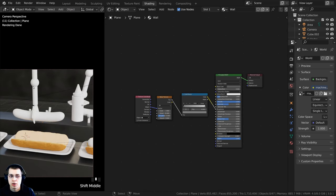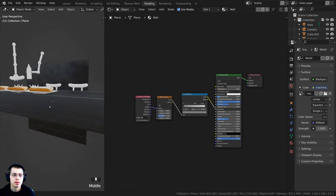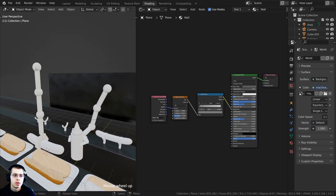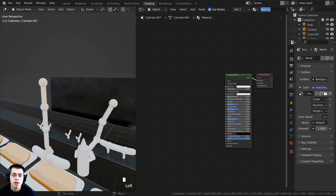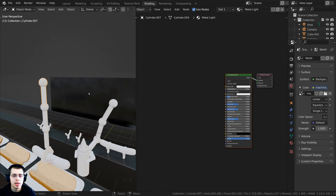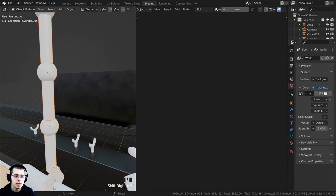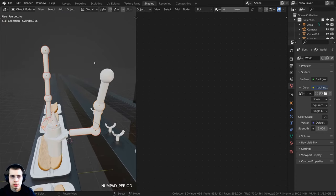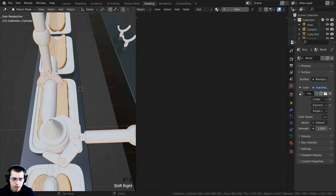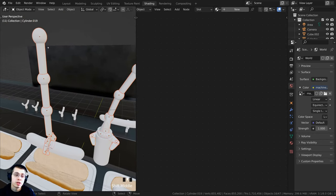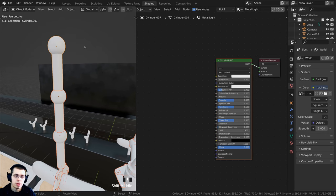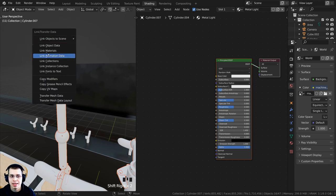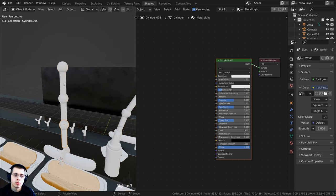Now we're adding metal materials for the arms — a light metal and a dark metal. I'll press Z to go into material preview. I'll select an arm object, click New, and call it 'metal light.' Then I'll hold Shift to select all the other arm objects and claw objects, and finally Shift-select the one with the material, then press Ctrl-L and link the materials so all objects share that same material.